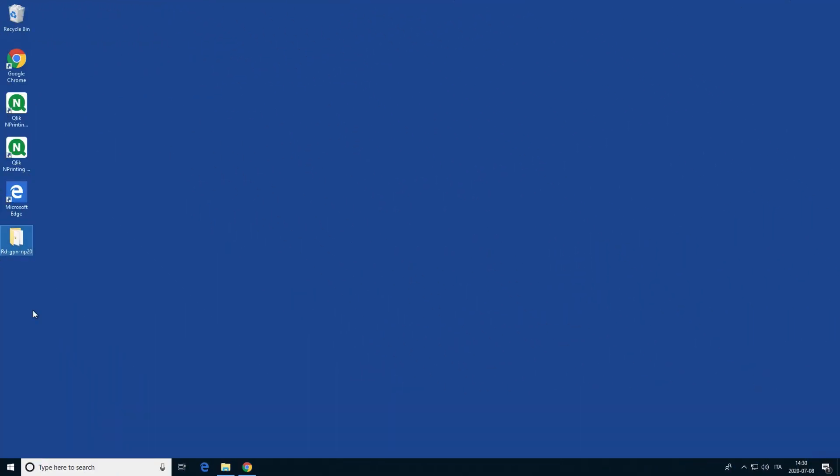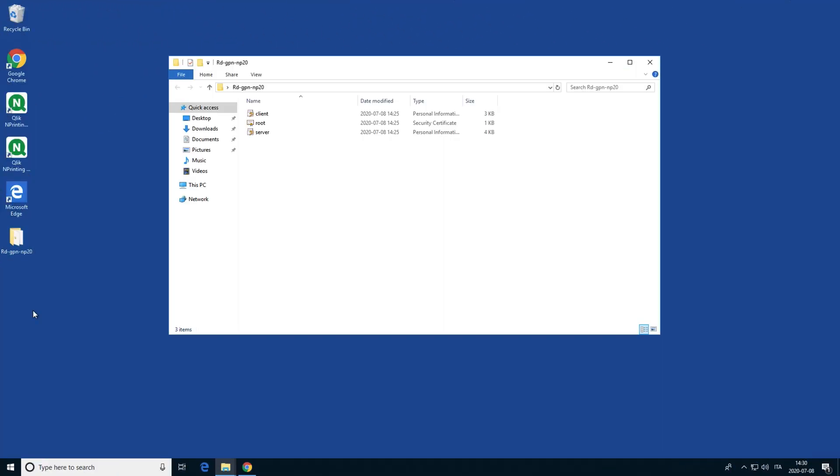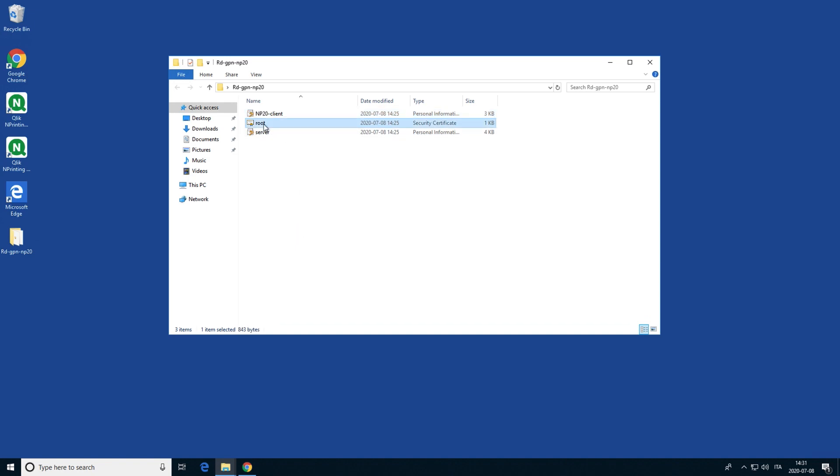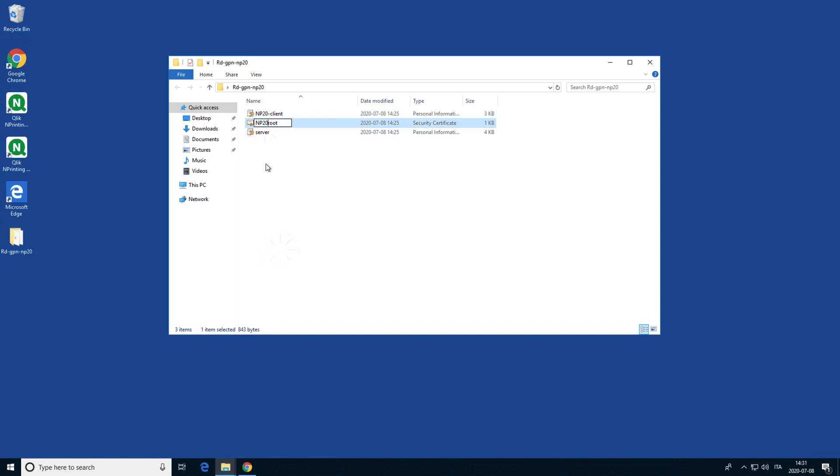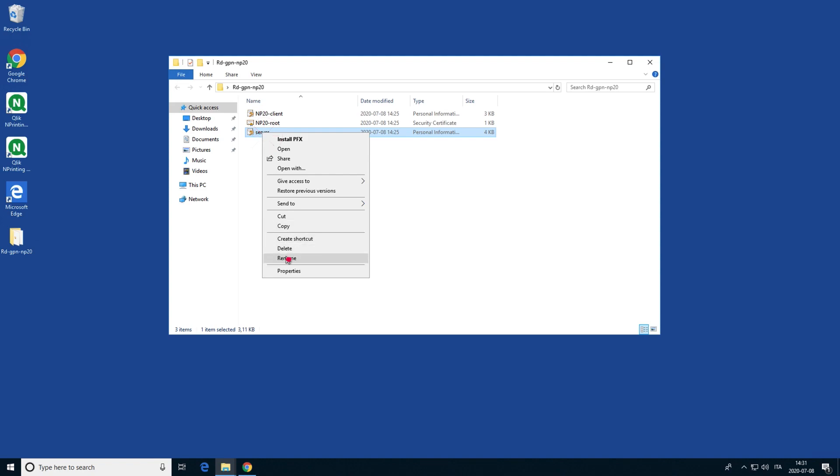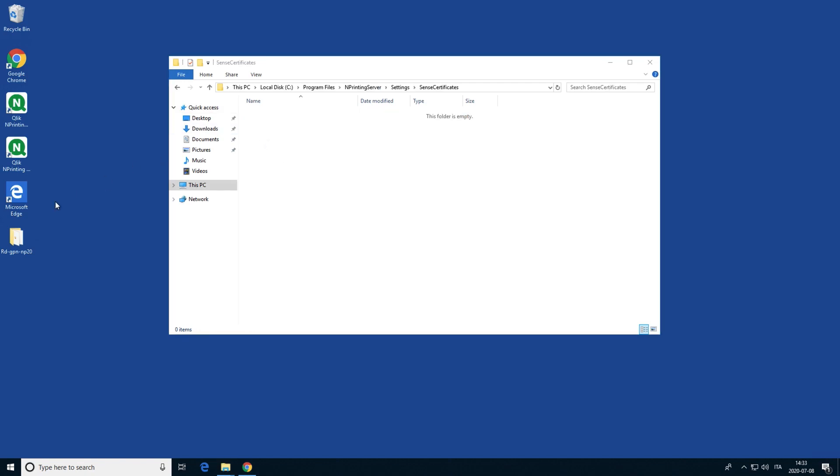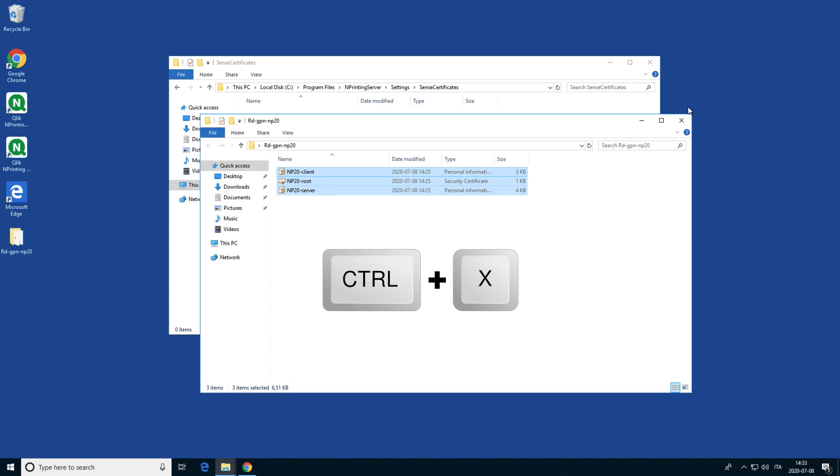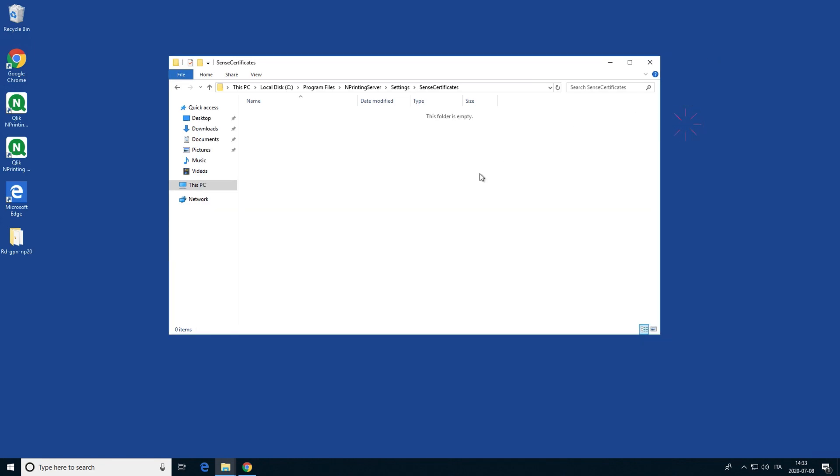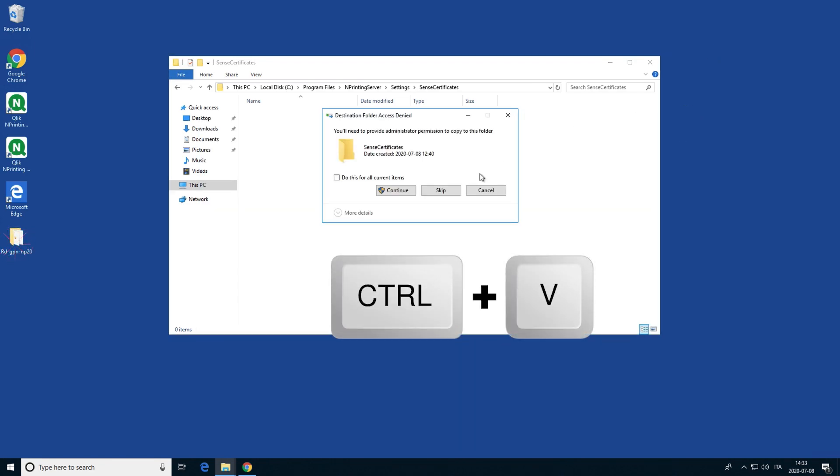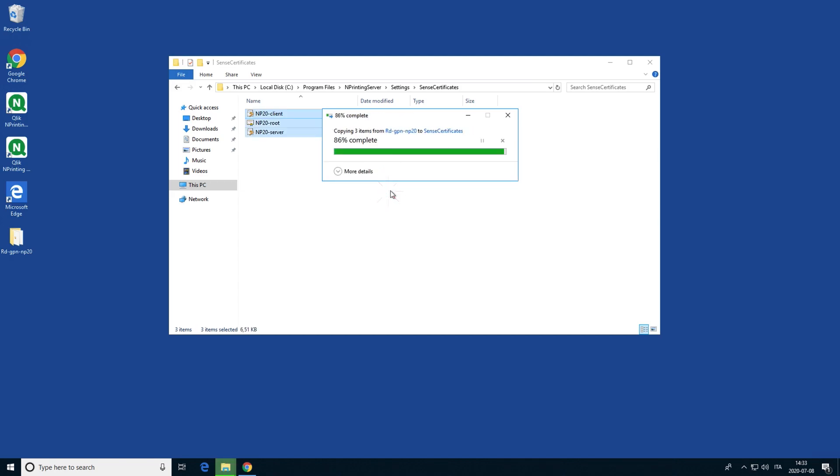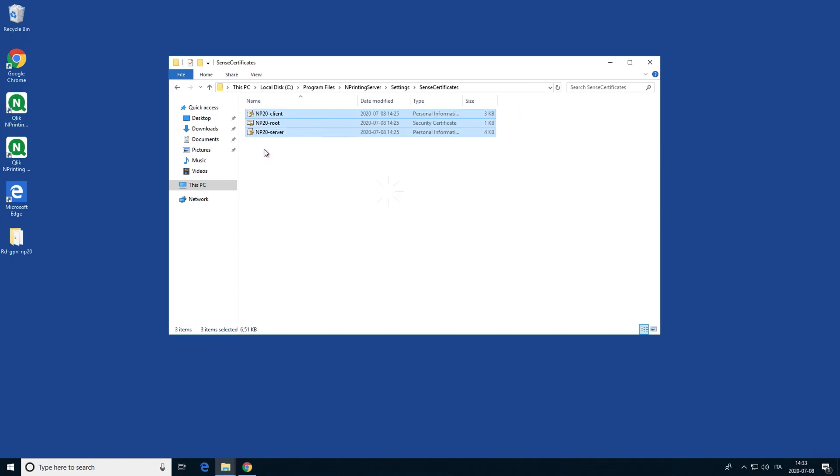This is the machine where Qlik nPrinting is installed. If you are installing certificates from multiple Qlik Sense servers, you must rename the client.pfx file with a unique name of your choice. Qlik nPrinting will automatically identify the correct one to be used for each connection. Add the certificates to this folder: c colon backslash program files backslash nPrinting server backslash settings backslash sense certificates.